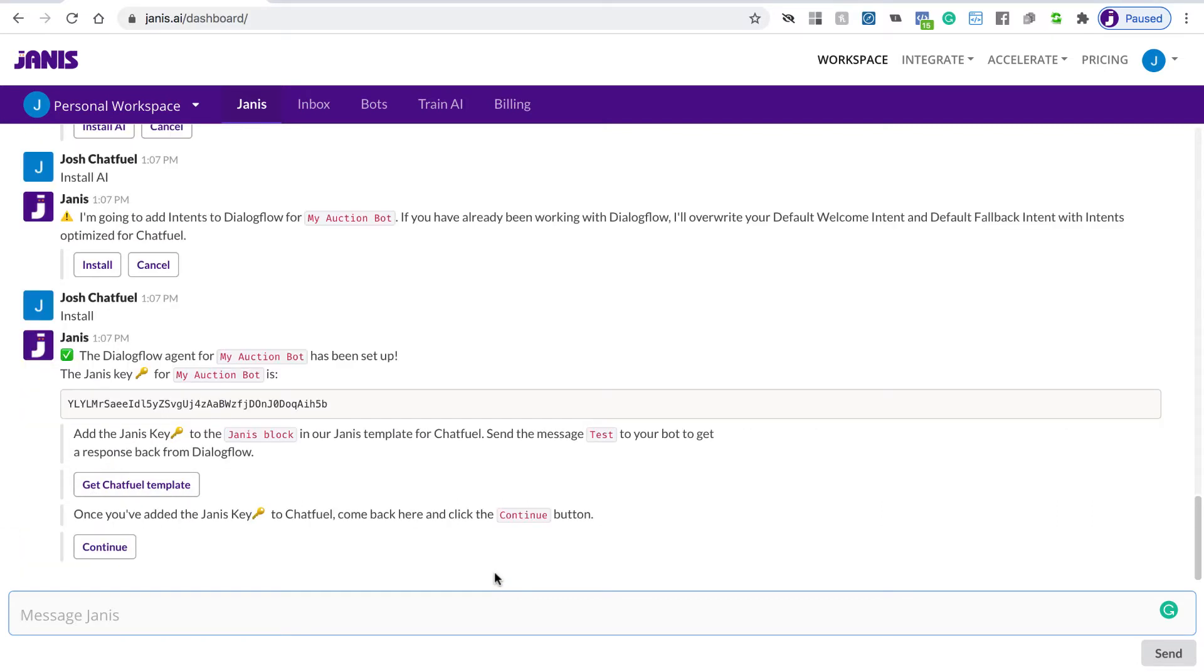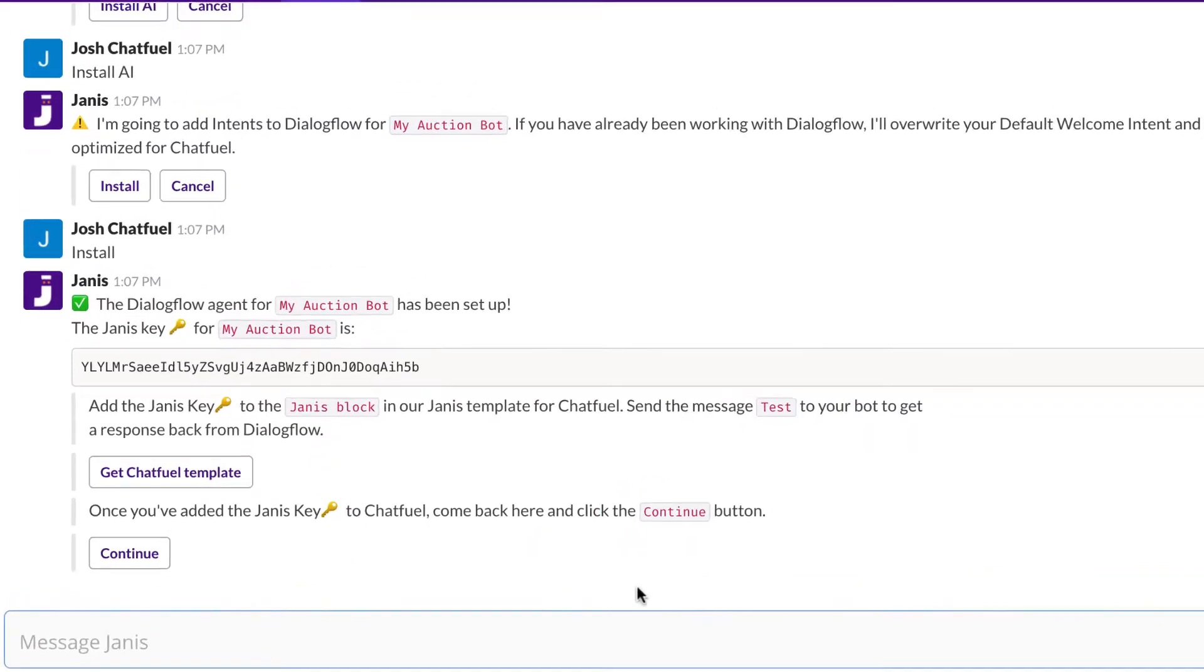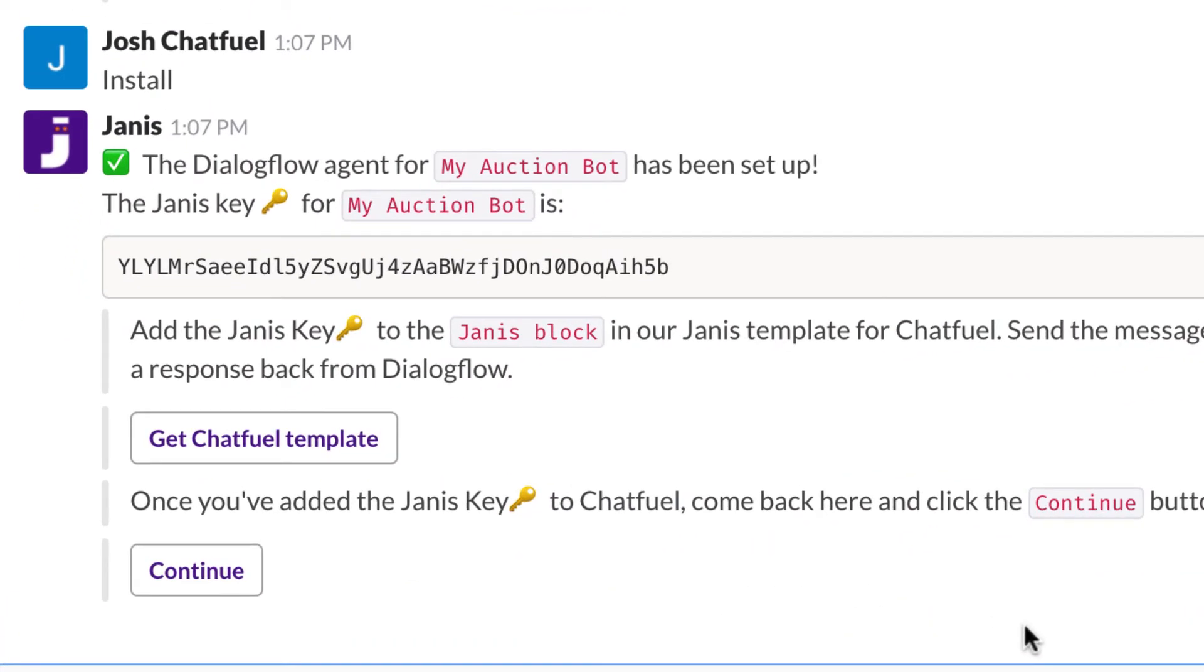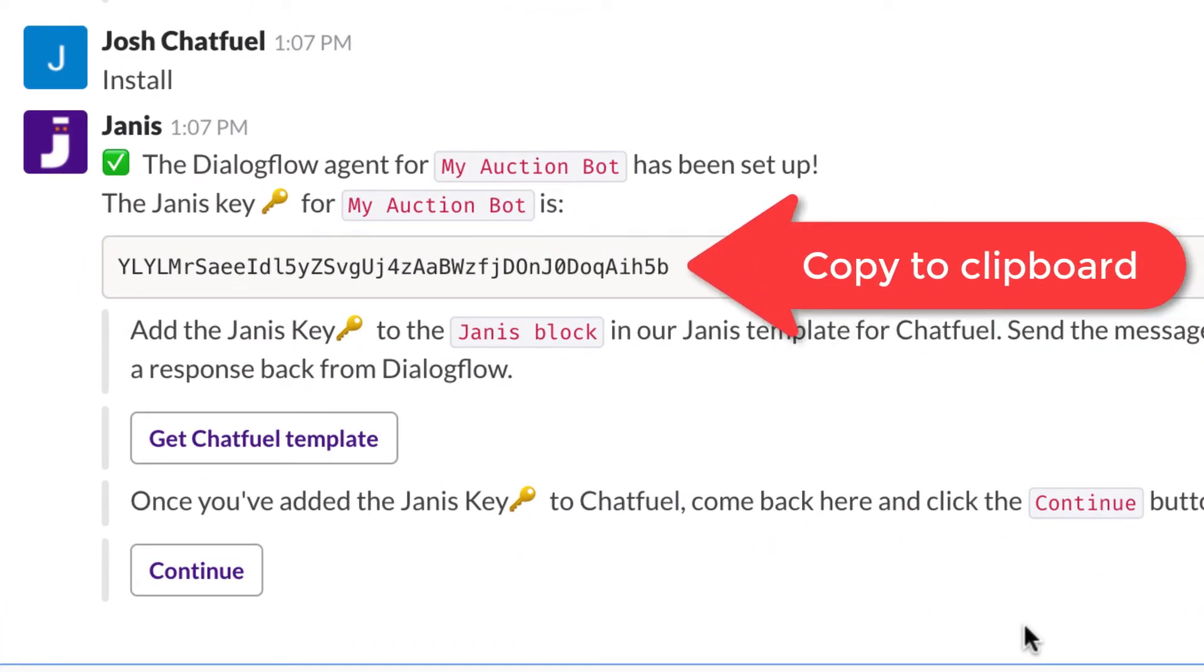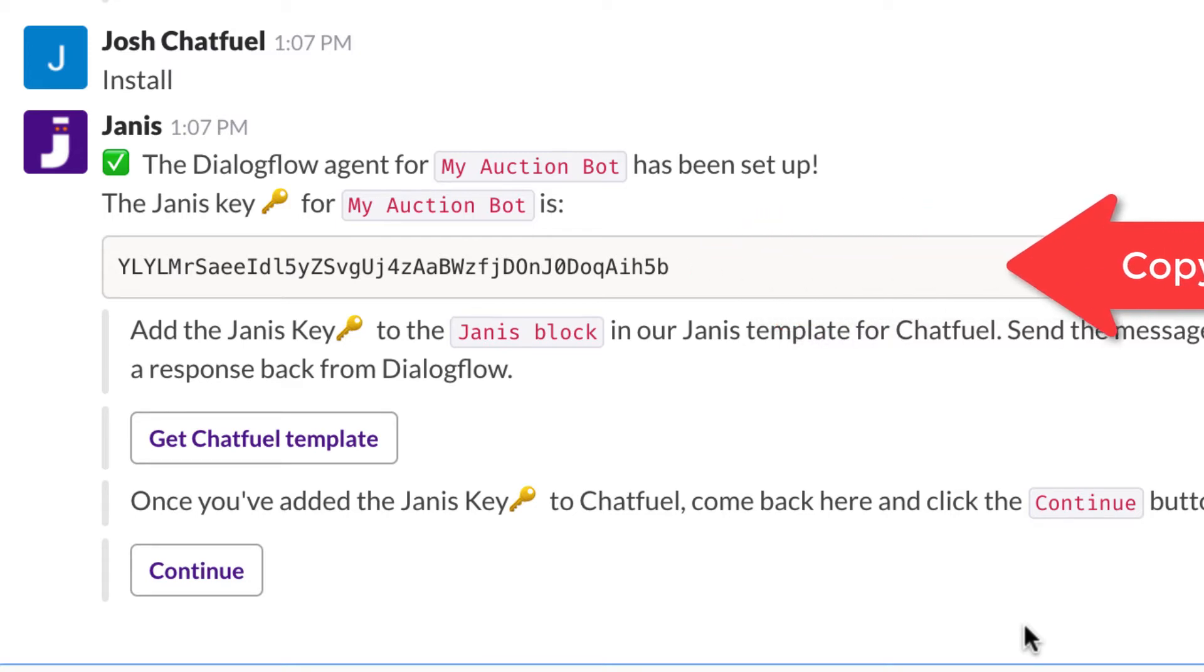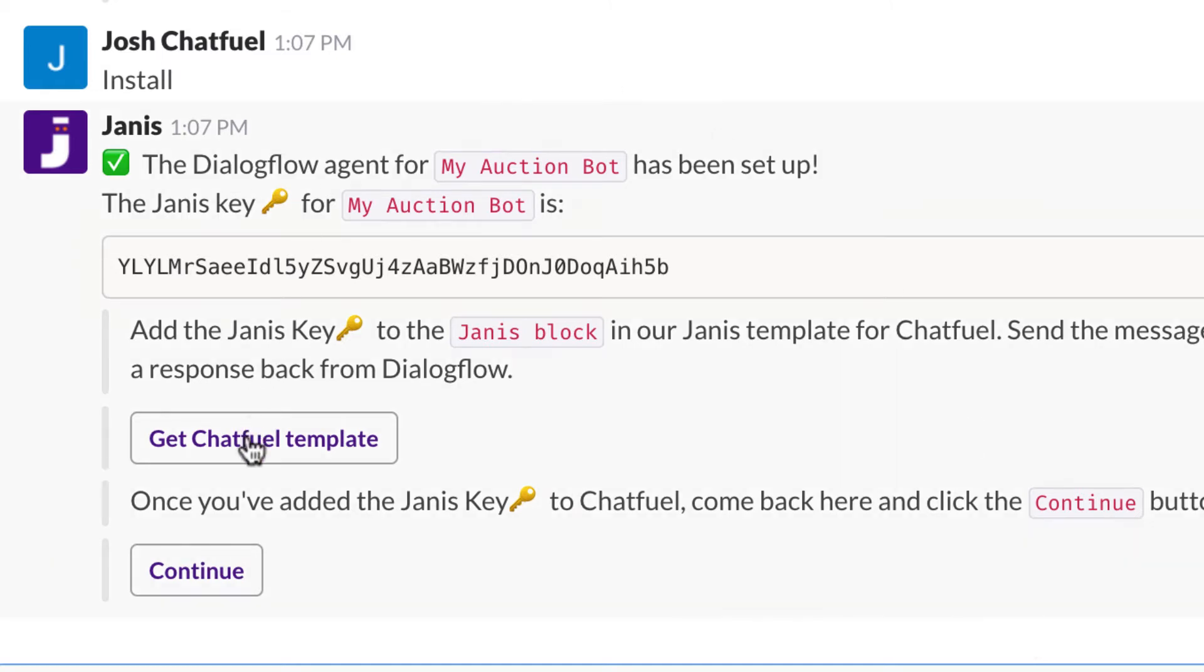You'll get an email at that point that lets you know that Janus is successfully connected and set up a Dialogflow agent for you. You're going to be given a Janus key. Now we're going to need to use that Janus key and add that to a Chatfuel bot. That way, every time a user sends your Chatfuel bot a message, because you have the key, those messages will be relayed to Dialogflow.